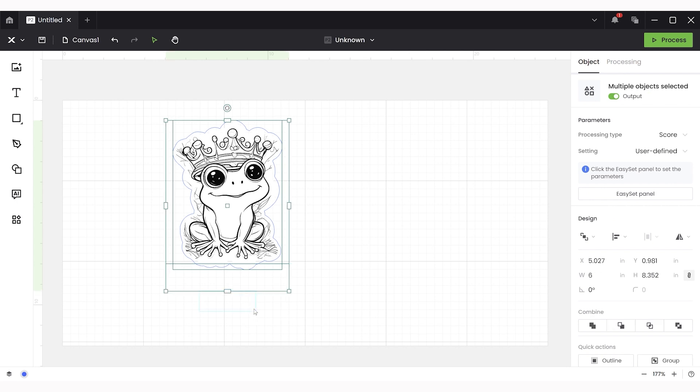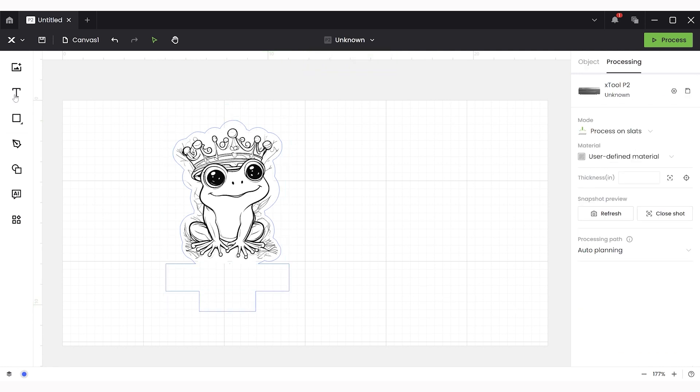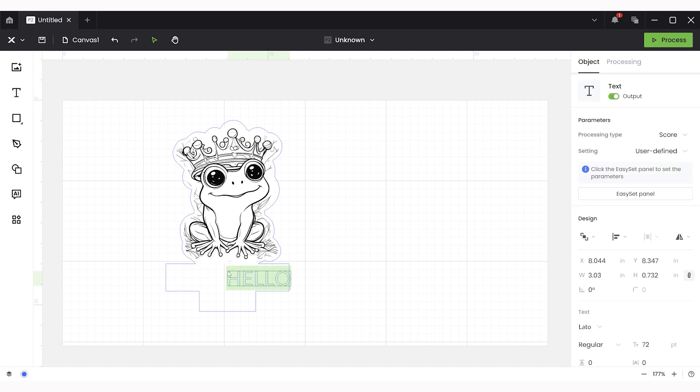And now you want to select your offset piece and both rectangles and combine them to create one cut line. Just double check to ensure that this remains as a cut function for that particular layer.